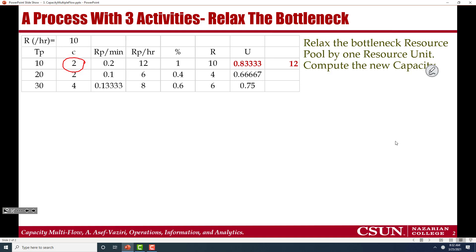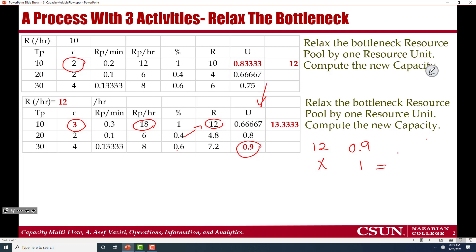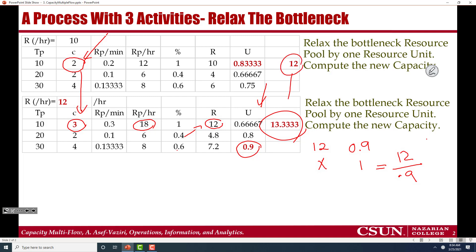Now let's go ahead and add one resource unit to this resource pool. The capacity of this station changes to 18. With a throughput of 12, 40% of 12 is 4.8 and 60% of 12 is 7.2. If we compute utilization, the utilization of station 3 is now the highest. With a utilization of 0.9, the full capacity is 12 divided by 0.9, which gives 13.333. So increasing this resource pool from 2 to 3 raises capacity from 12 to 13.333 per hour.